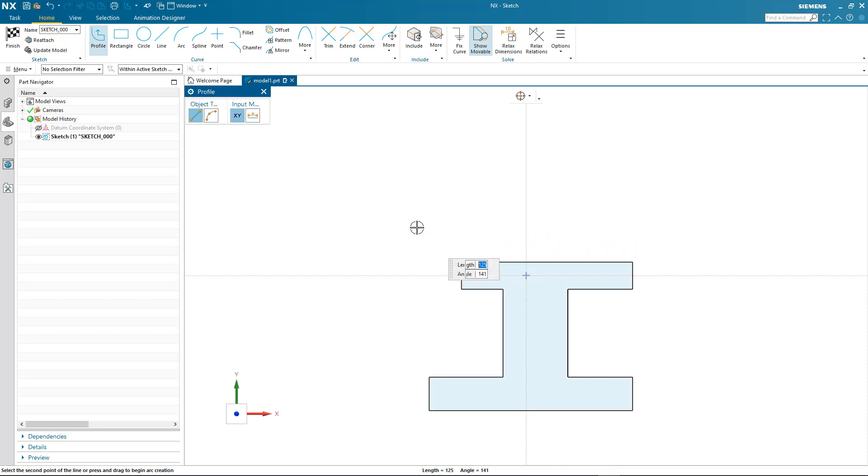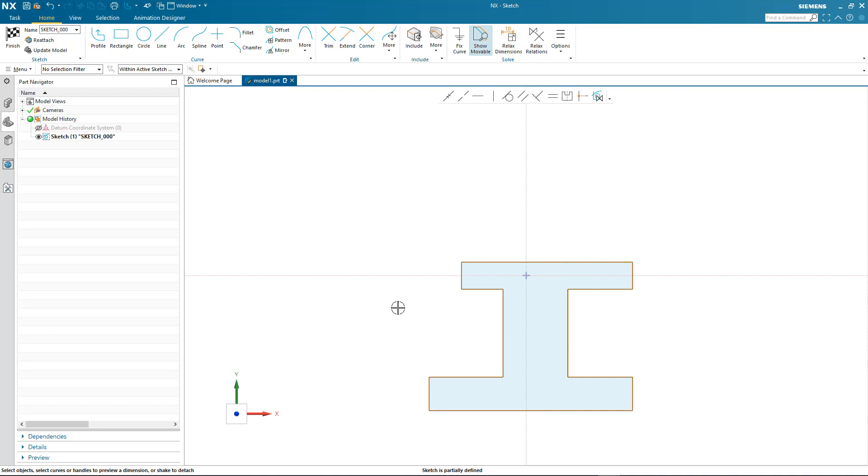When completing my profile, NX graphically displays that I have an enclosed boundary by shading it. Now that my profile is complete, I can quickly start editing the geometry just by simply dragging curves within the profile.